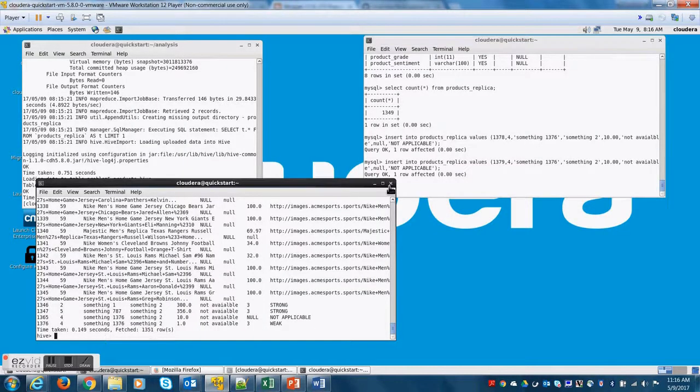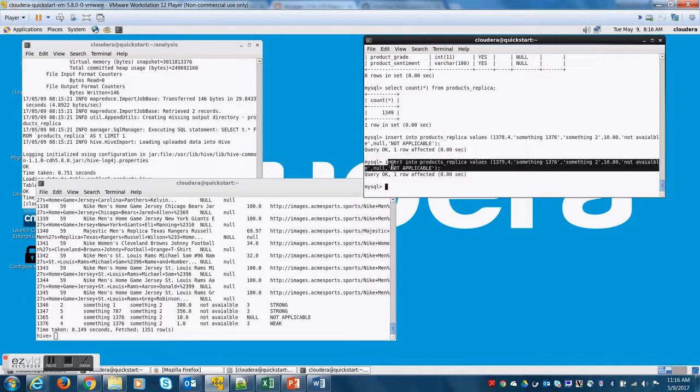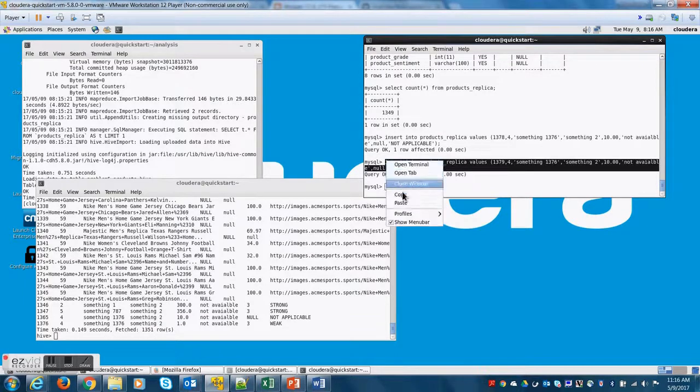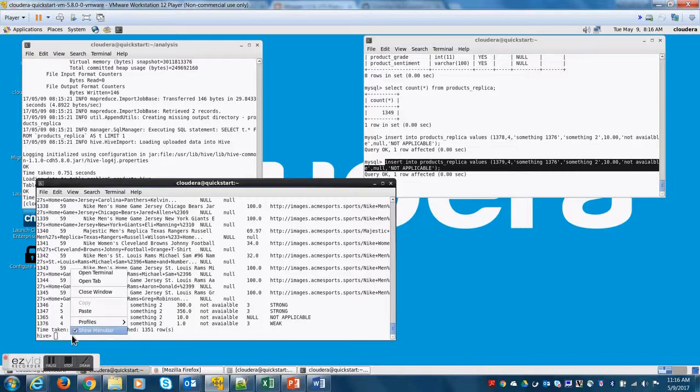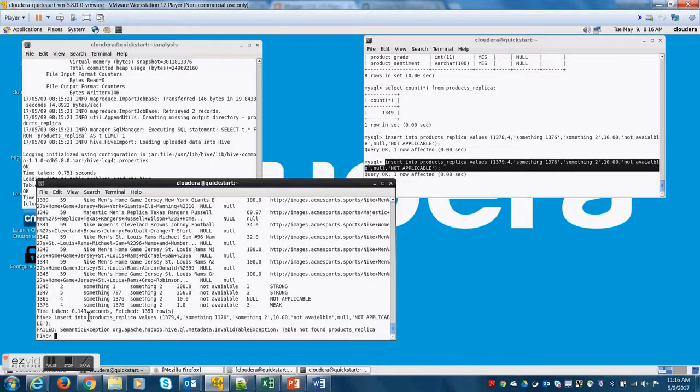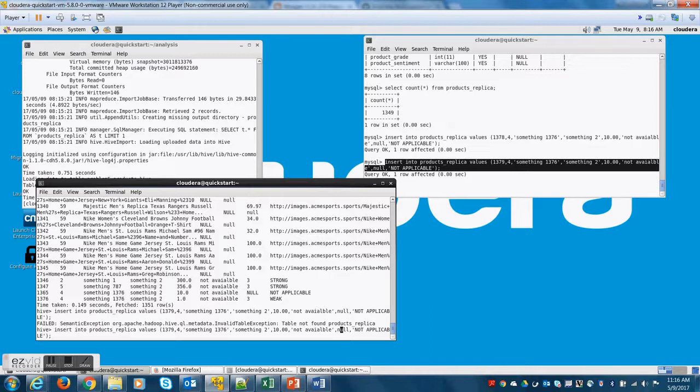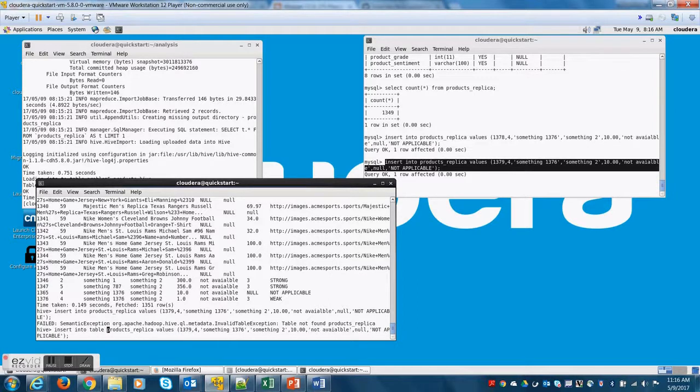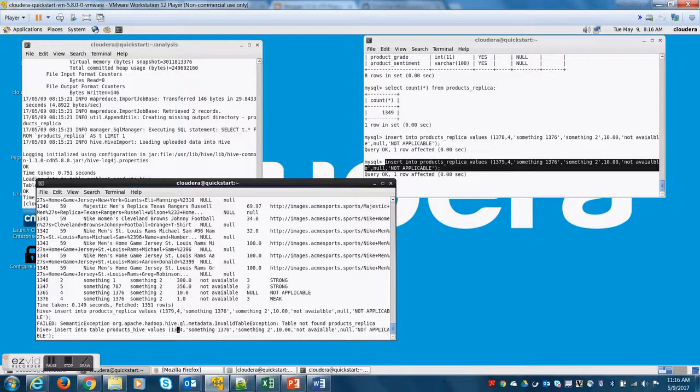So we begin by inserting a couple of records into Hive. In order to do that all you need to do is copy the insert statement from MySQL into Hive. It won't work as it is because Hive syntax is slightly different. So first of all you need to say insert into table. You need to use the keyword table and then change the table name to products_hive.